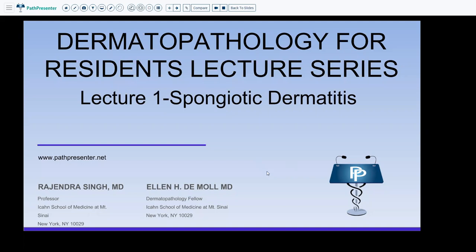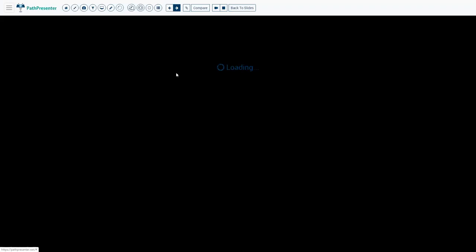Hi. For all our colleagues preparing for board exams and missing lectures, we are putting together a series of lectures for dermatopathology which all the PATH and Derm residents can access free of cost. I am Raj Singh, a pathologist working out of Mount Sinai, New York. These lectures have been built with help from my fellows L and Stephanie. Starting today with lecture 1: Spongiotic Dermatitis, we will begin with a series of cases.